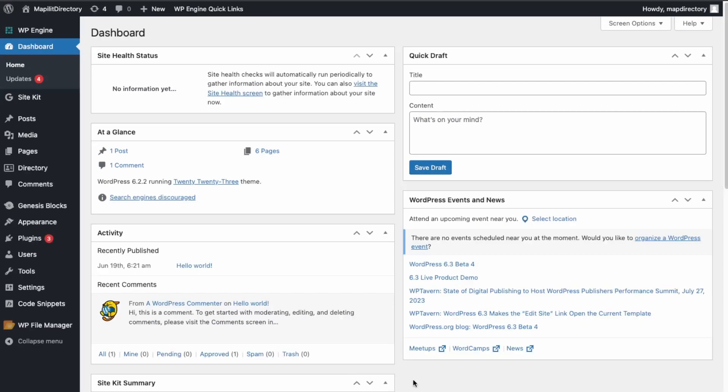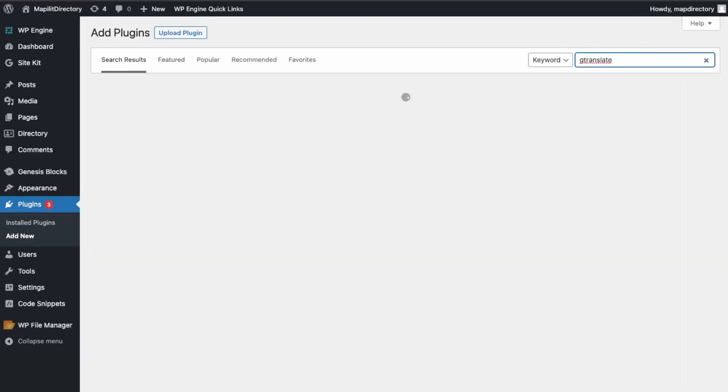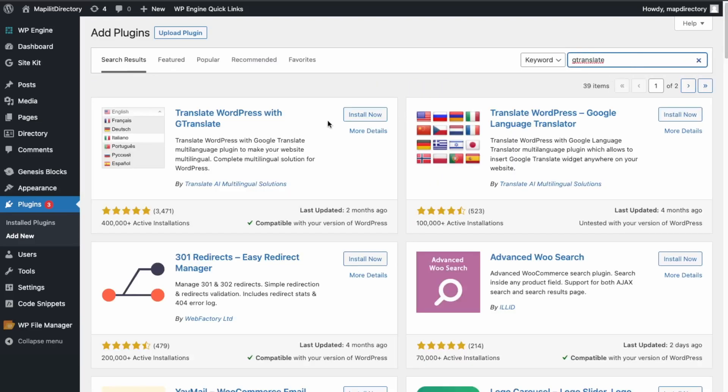First we're going to install the GTranslate plugin. What you want to do is go to plugins and then add new. And then we're going to install this plugin right here.